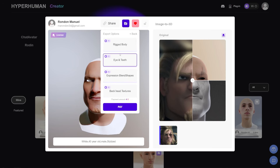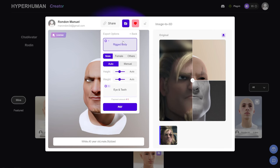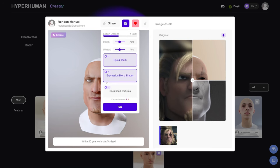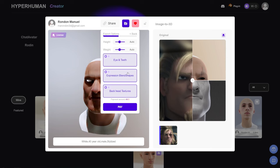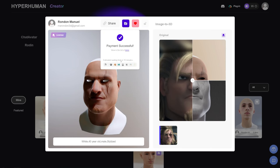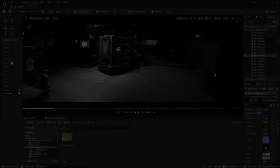For this one I'm going to pack it as a full rig character so you can see the difference from the Metahuman option. Go to Default, and you get different options — unlike the Metahuman pack. I'll click Rig Body Male, which lets you choose height and weight. I'll leave it at medium. I need eyes, teeth, expression blend shapes for ARKit, and back-of-head textures. Hit Pay and wait a bit — then download and use the plugin to bring it into Unreal.